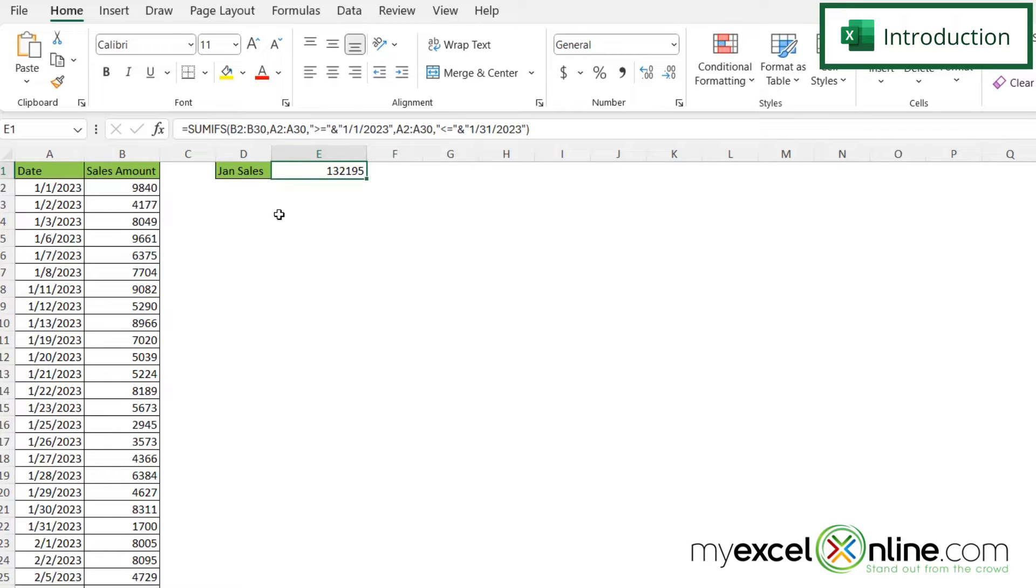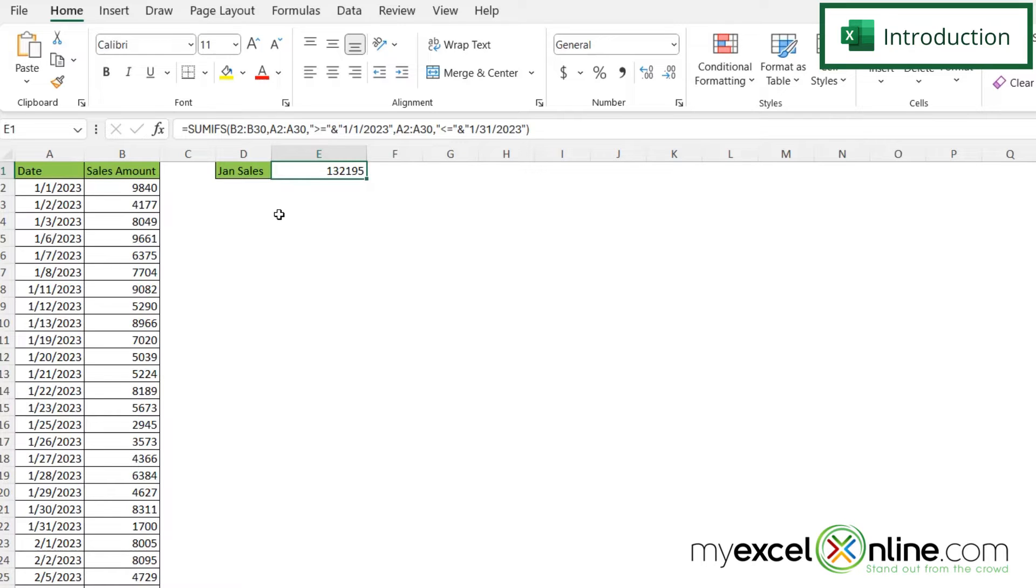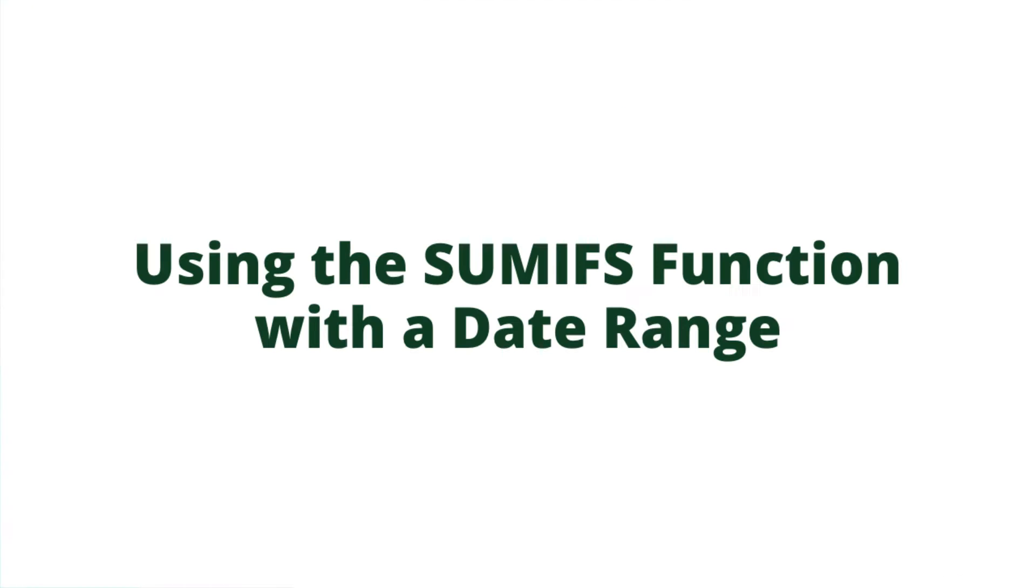And I can either hard code that date range in or I could use a relative date like maybe a date that's relative from the TODAY function that's built into Excel. Also we will have some additional training options for you at the end of this video so stick around for that.